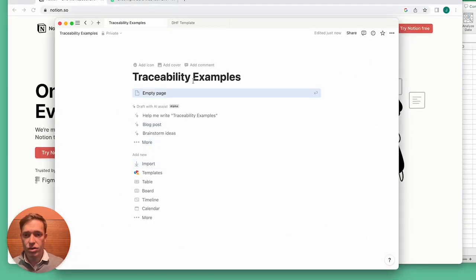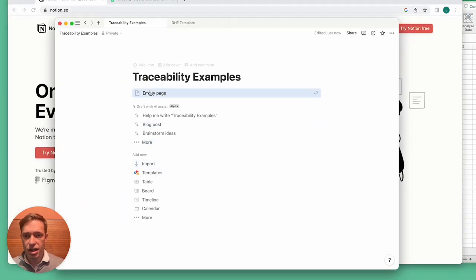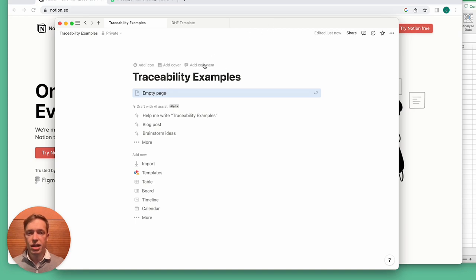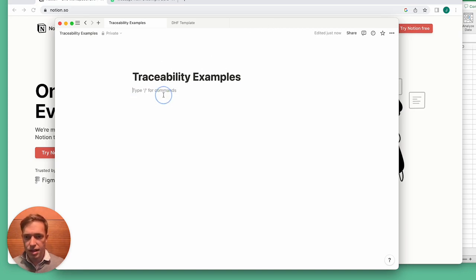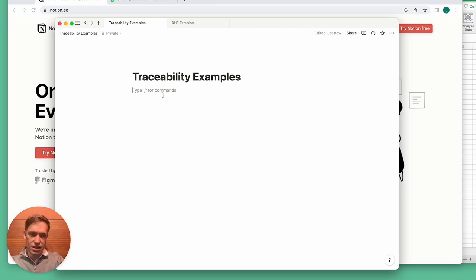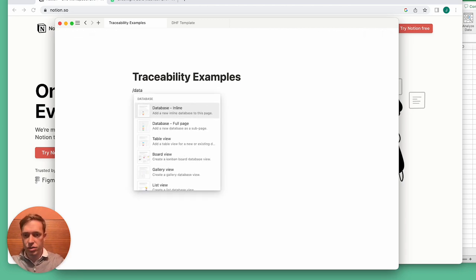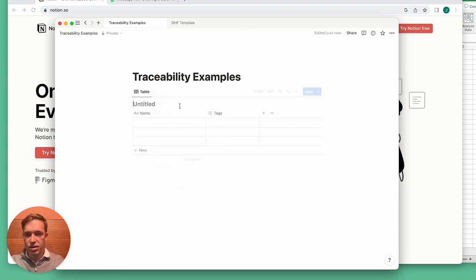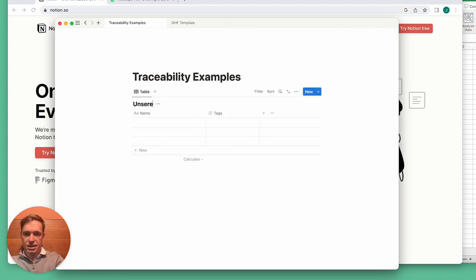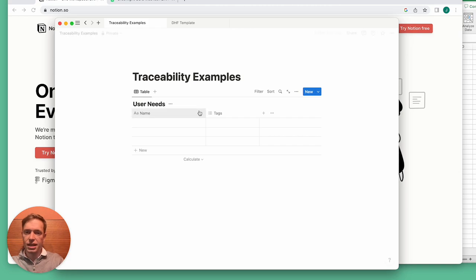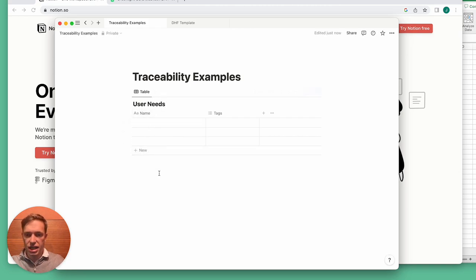So let's go over to this page here. I'll walk you through a quick example. This is an empty Notion page and we could of course write text like a Word document here, but we can also insert what Notion calls databases. A database is really like a table or sheet in an Excel file.